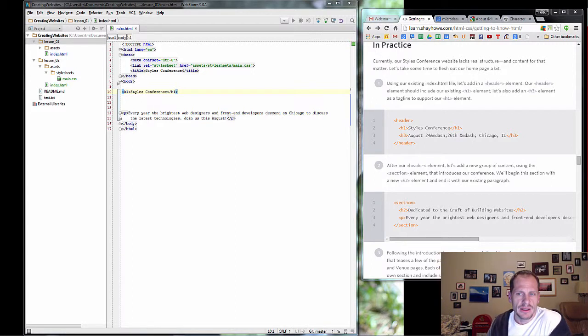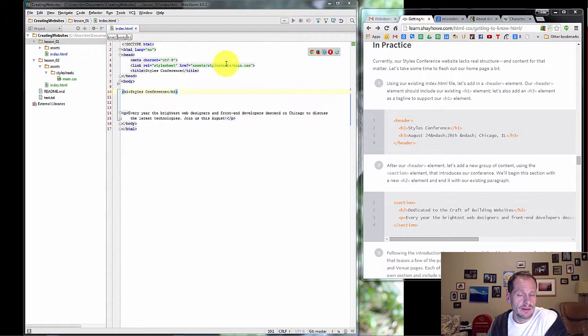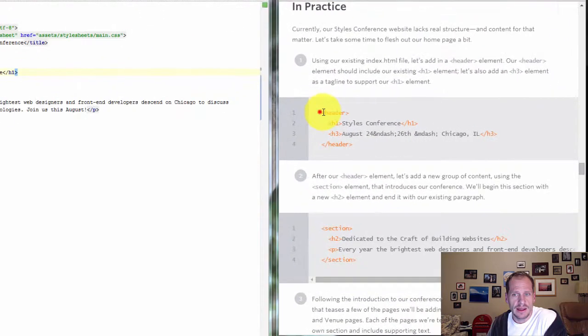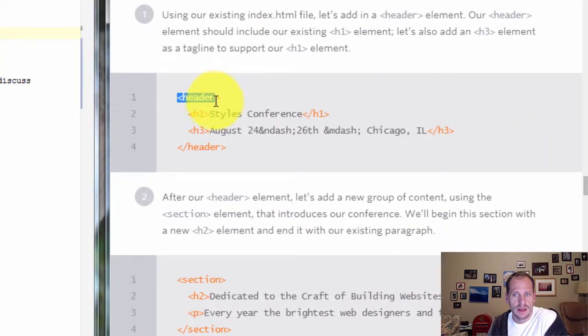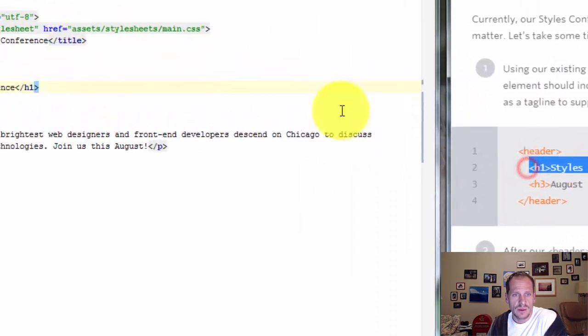So I've rearranged my page so that I can see the instructions on the right and the code on the left. And what I need to do is add the header around H1.